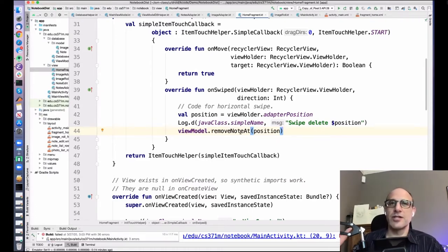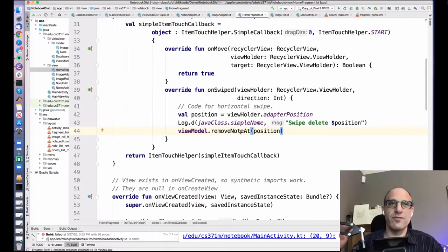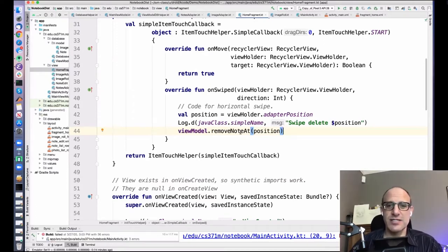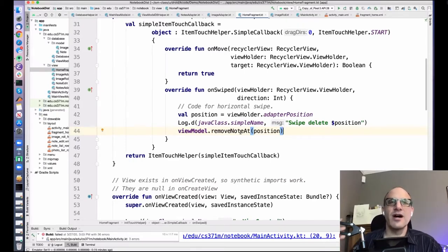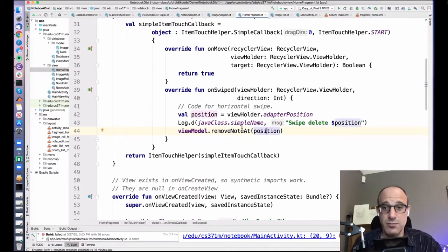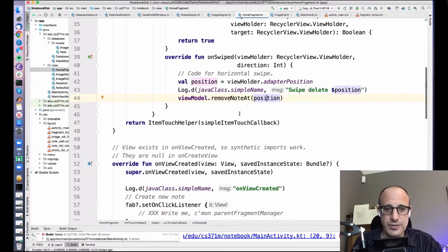We could have used the database primary key for the note, but I had a version of the code that did that and I didn't like it because different databases might use different primary keys — that's the database's business, and leaking it out to the rest of your application is unpleasant. You could pass the object itself, like just pass in a note, but there are reasons not to do that either. So a position is a nice pointer to identify a note.